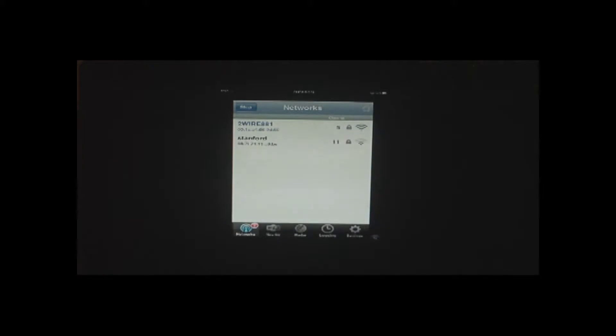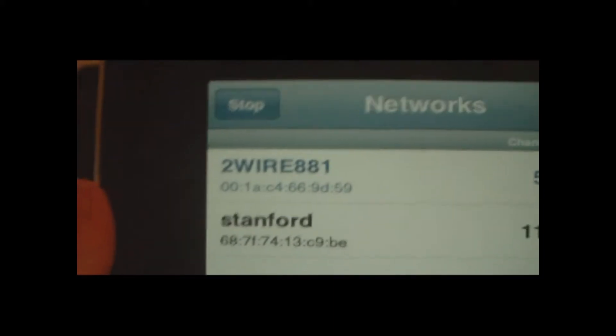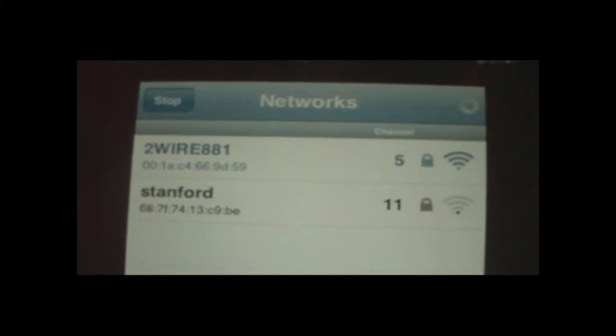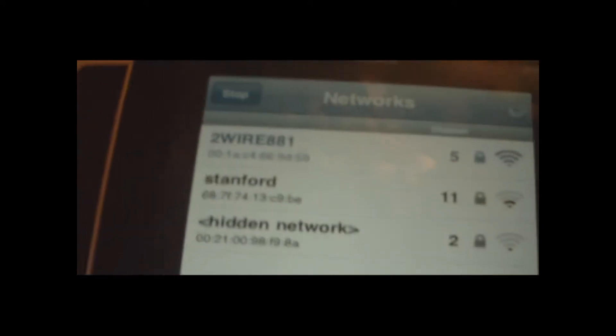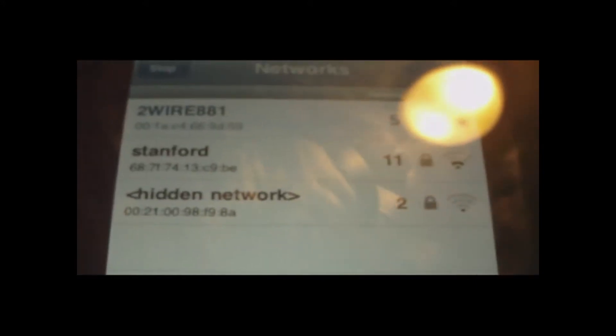2wire881 is there, and then also Stanford is there. Here, maybe you'll see it better right here. Alright, so 2wire881, Stanford. It sees two of them. Oh, and there's a third one now. Hidden Network. That's nice. I've never even seen that one before.